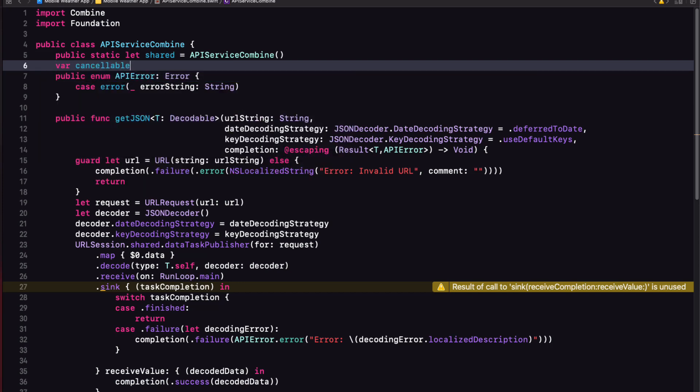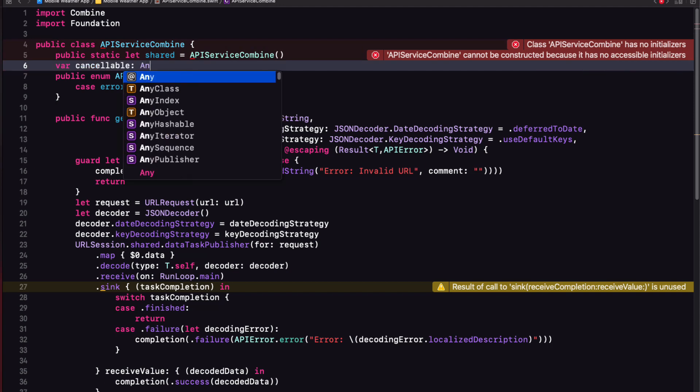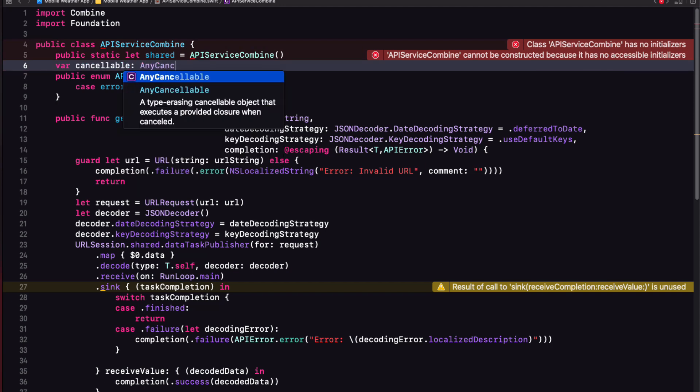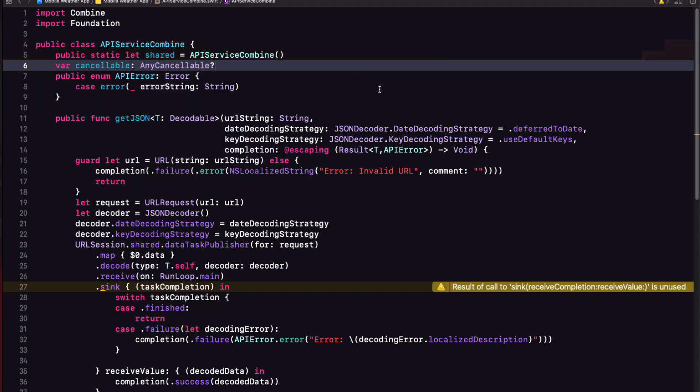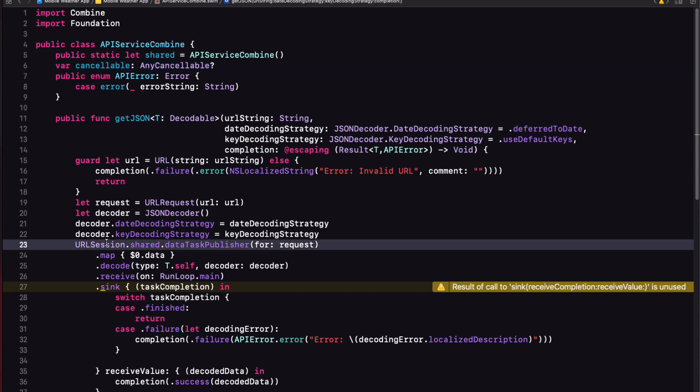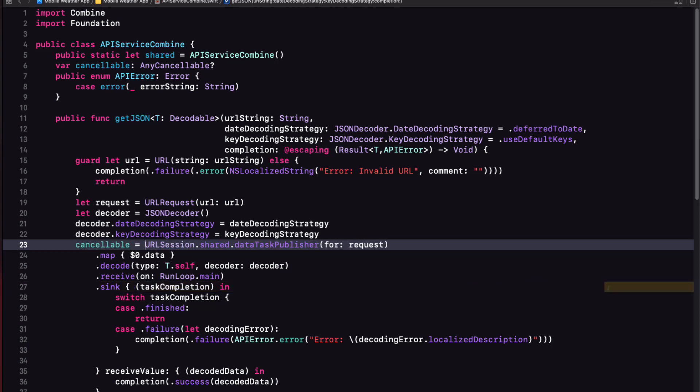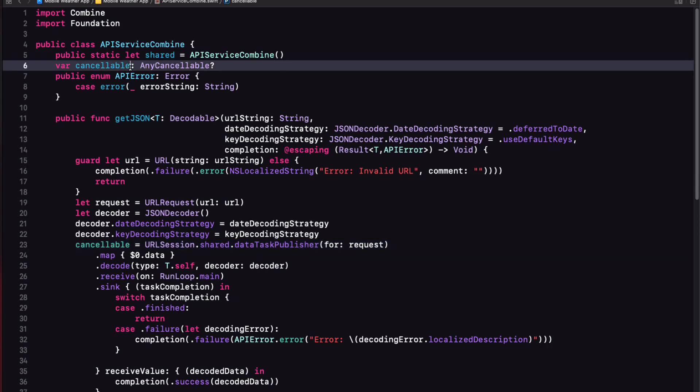We can create a property of our class that is an optional type any cancelable. And then we can assign our data task publisher to this variable like this.